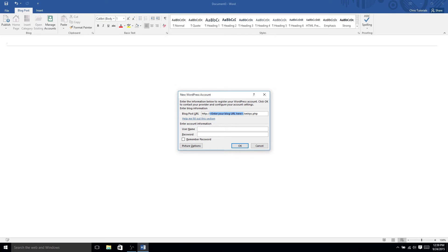So, for instance, we would put in chris-tutorials.wordpress.com. Not a real website, but you get the idea. And then you would fill in the same username that you log in to actually write blog posts on that account.